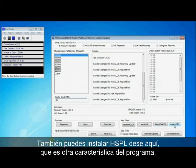You can also install HSPL from here which is also another nice feature of the program.